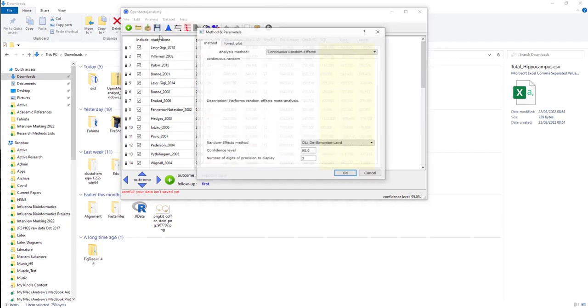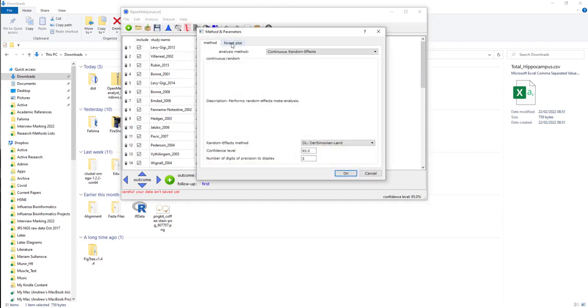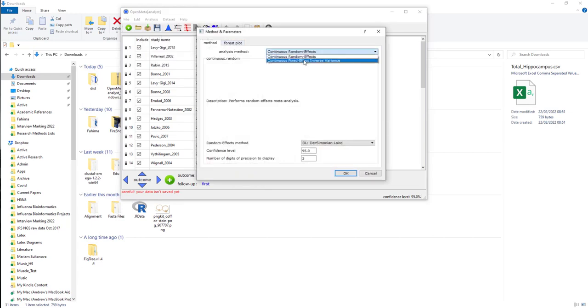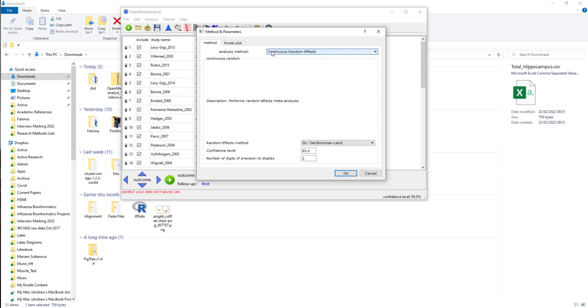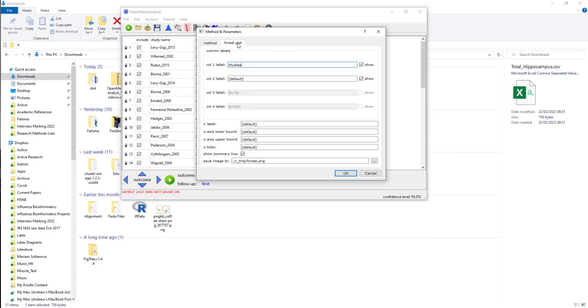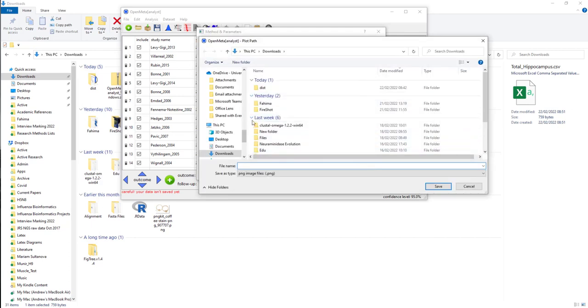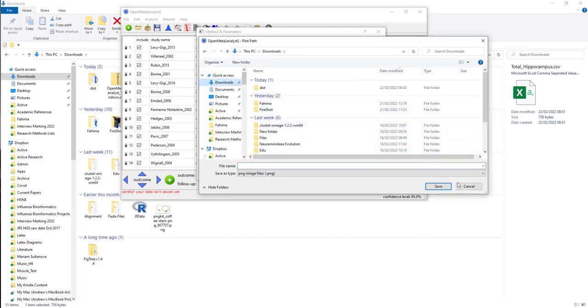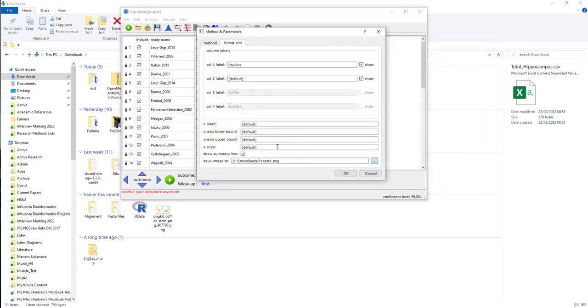If I want to do the meta-analysis, I've got to decide whether I want to have continuous random effects or fixed effects. Doesn't really matter in this particular case. So let's leave it as continuous random. You're going to do a forest plot. They're going to be labeled with the study name and everything else is going to be default. It will save the image. I want to save it to where I am now, downloads. I'll call it forest1. And then press OK.